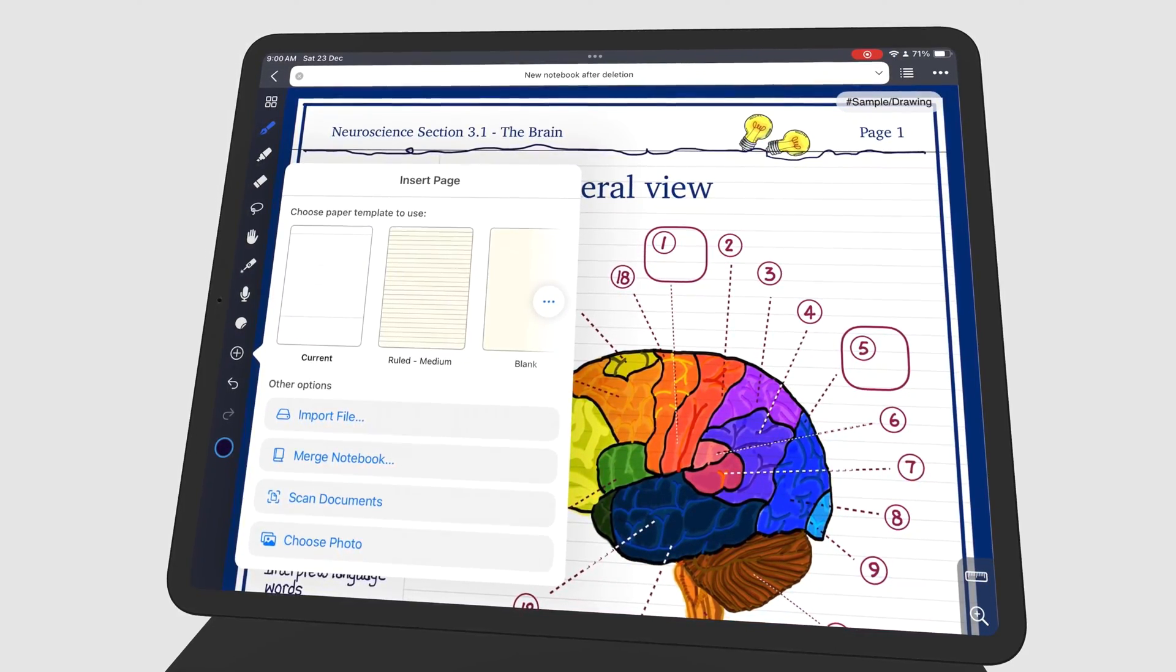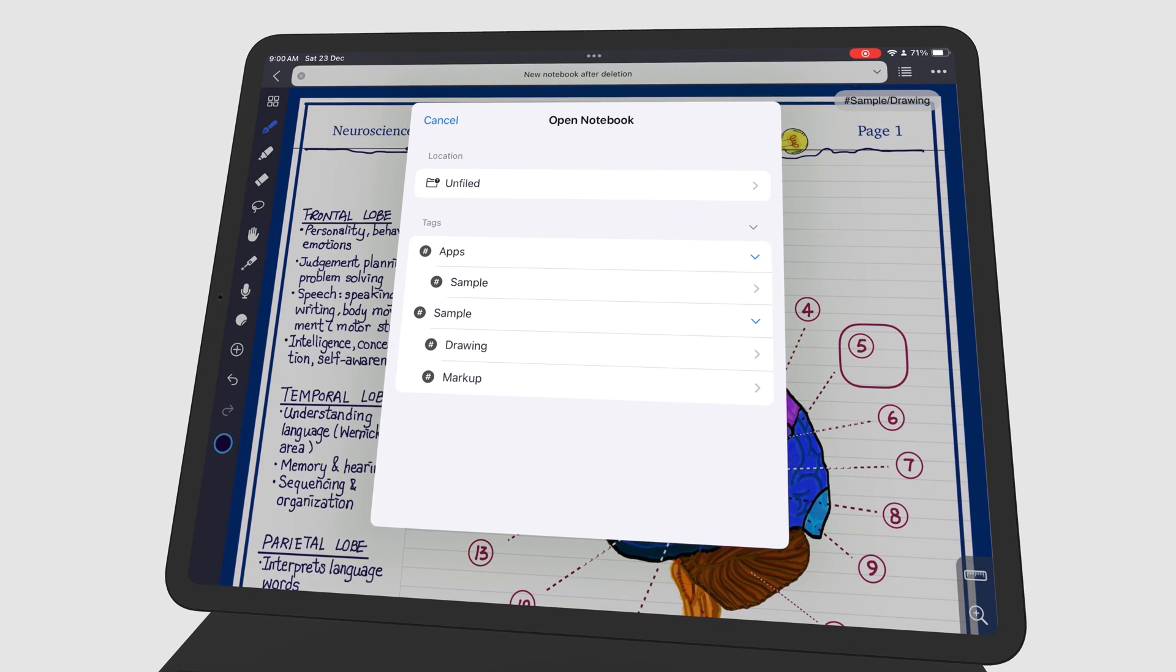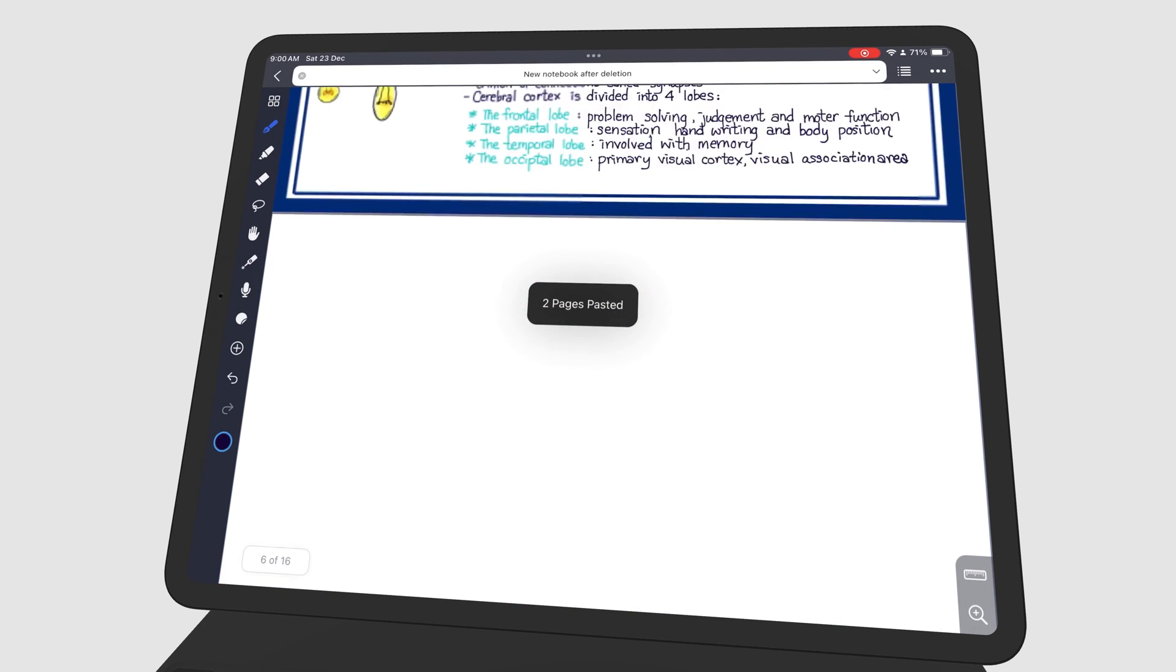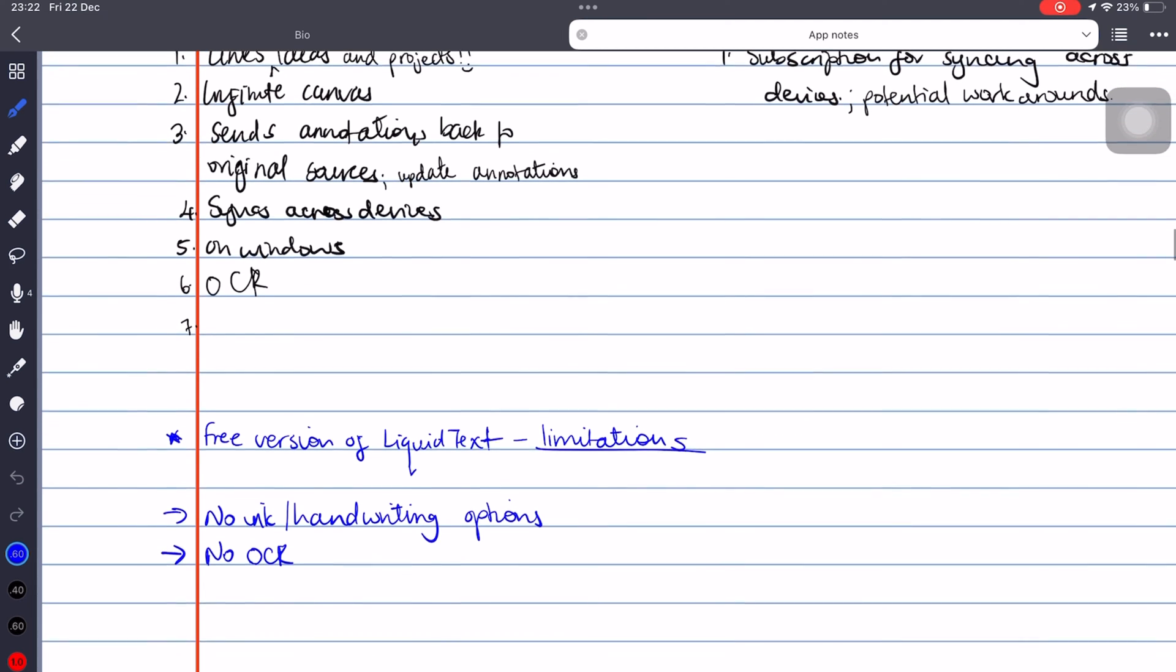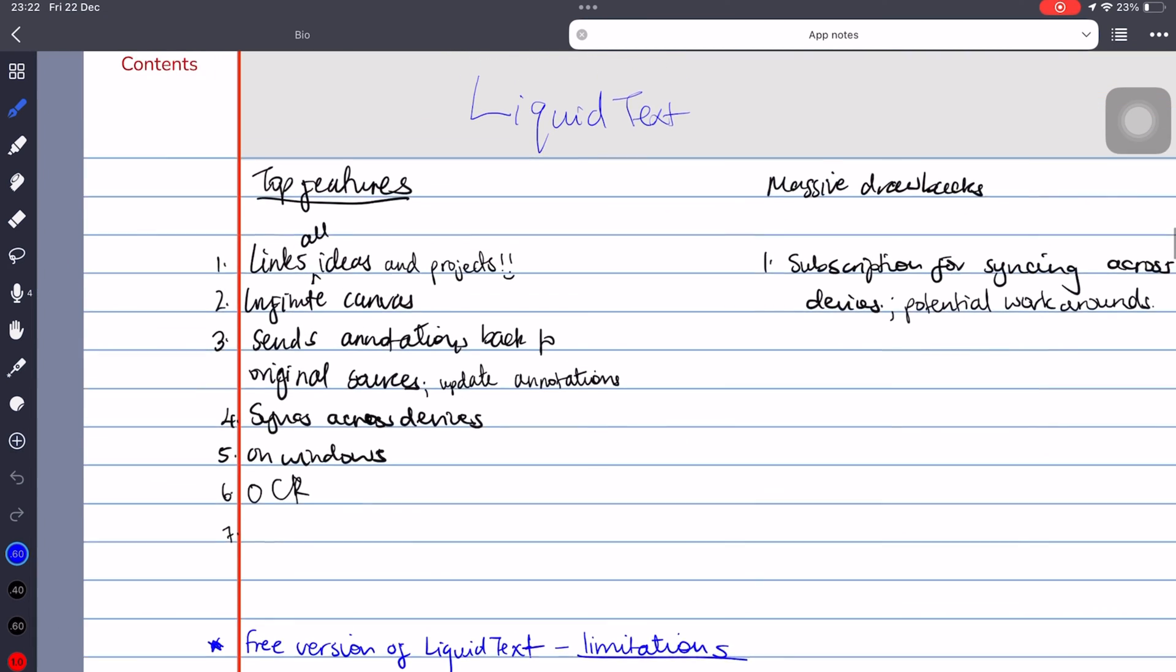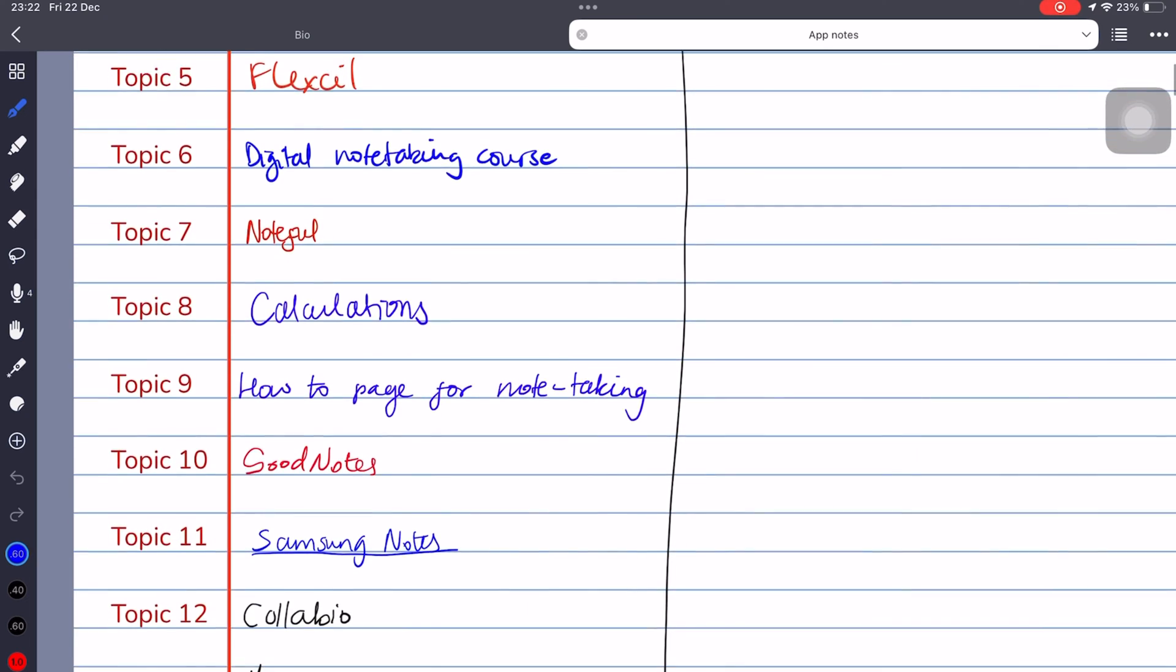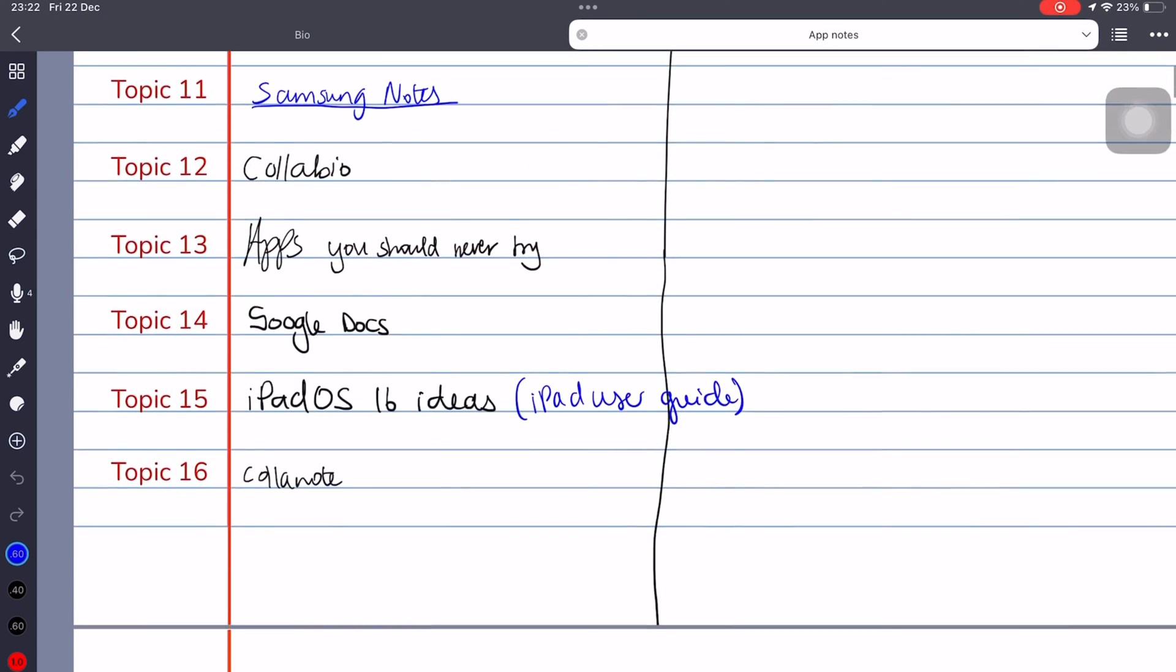Merging notebooks has worked for me as well even though I have the paid version of the app when I have a lot of notes for a single subject matter. For my app notes, I have merged two digital notebooks which has allowed me to have two contents pages as I add more notes on different apps.